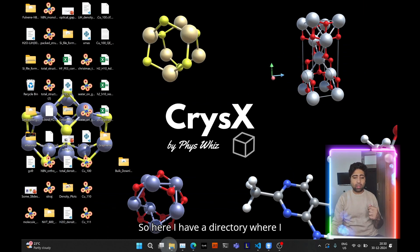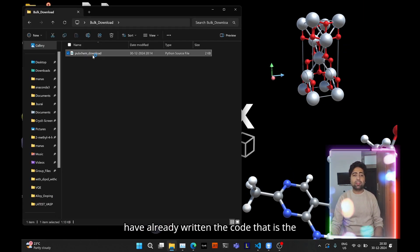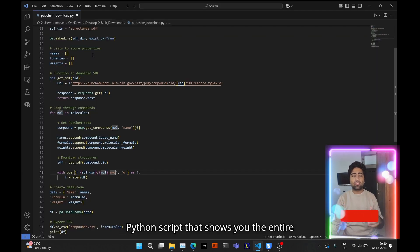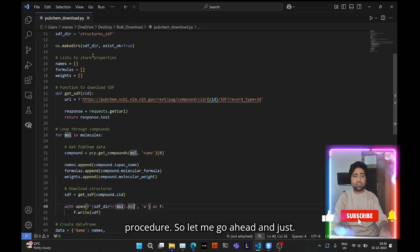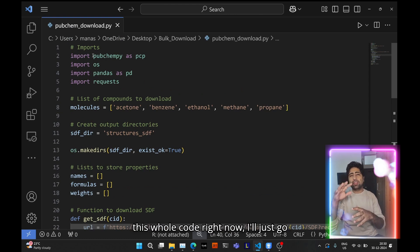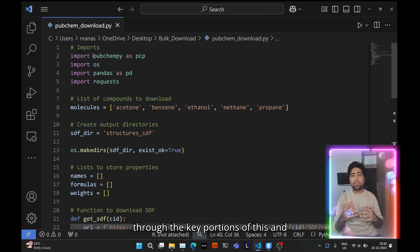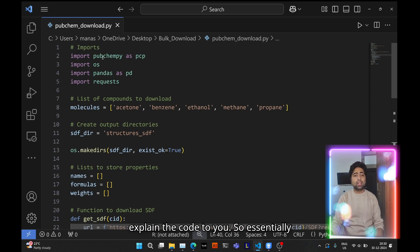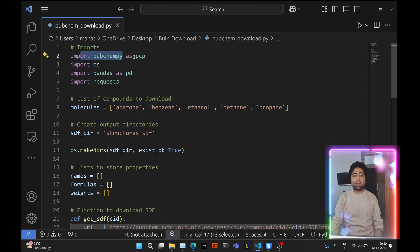I have a directory where I've already written the Python script that shows the entire procedure. To save time, instead of writing the whole code right now, I'll go through the key portions and explain the code. The code starts by importing the PubChemPy library as pcp.